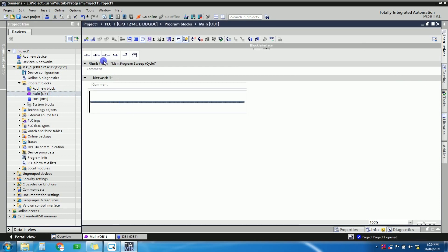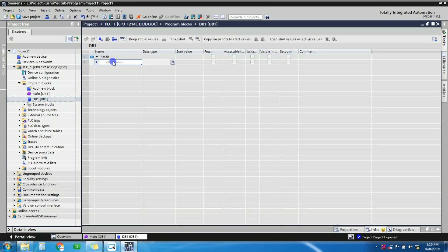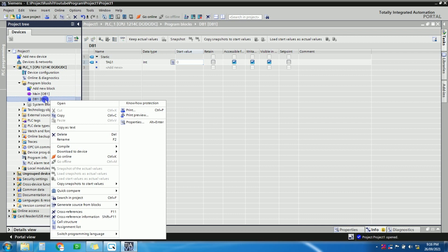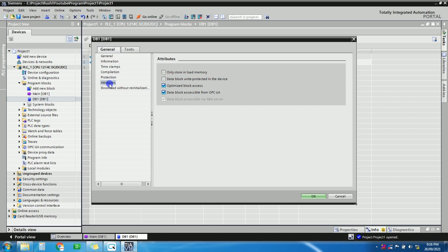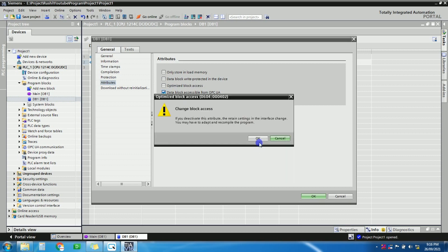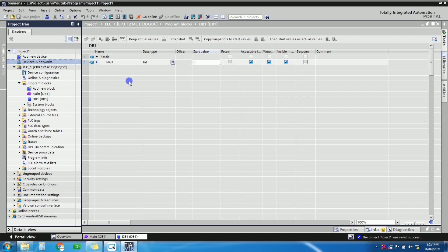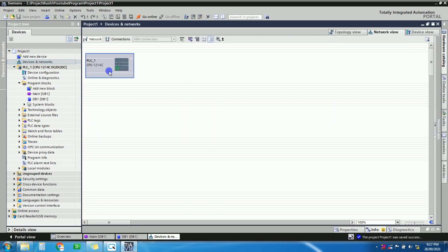On the PLC side, in the data block (DB), we have one address. Give it a name — I'll call it 'Tag1' — as an integer data type. To see the correct address offsets, we need to change the DB properties. Go to Properties, then Attributes, and uncheck 'Optimized block access' — select standard global access instead. Also, there is one more important setting in the hardware configuration. Since Delta HMI is a third-party device, we need to change a setting on the PLC side when communicating with third-party devices.